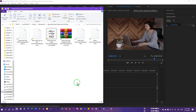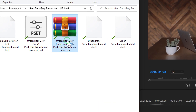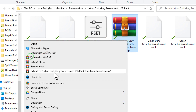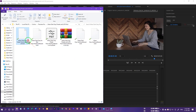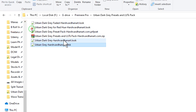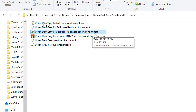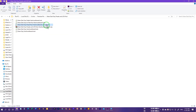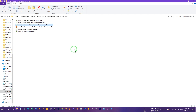After downloading the urban dark gray presets and LUTs pack, you'll get a zip file. Extract it using any unzip software like WinRAR or 7-Zip. You'll get five files total — four LUT files and one preset pack which works only for Premiere Pro. The LUTs can be used in any program — After Effects, DaVinci Resolve, Final Cut Pro, or Apple Motion — since all support LUT presets.